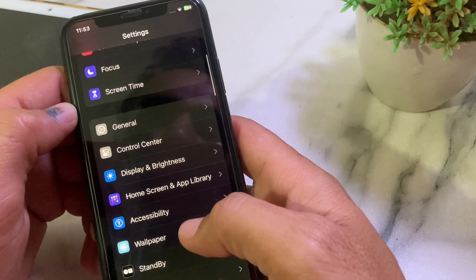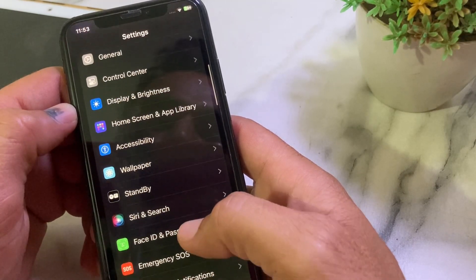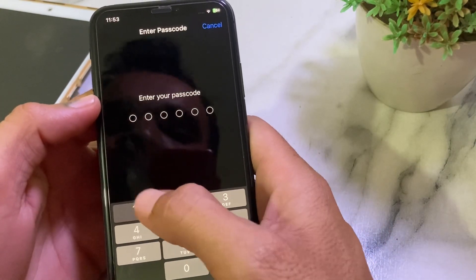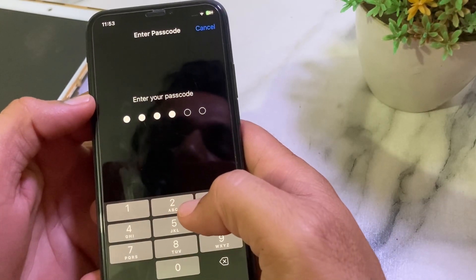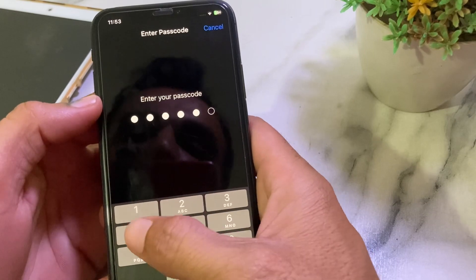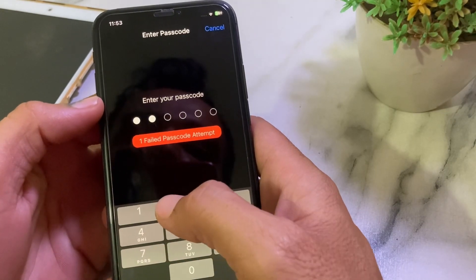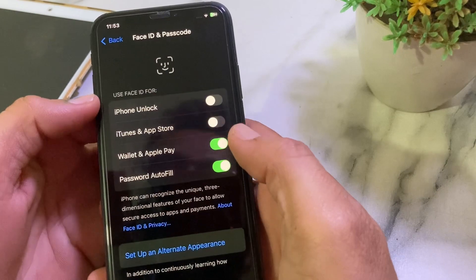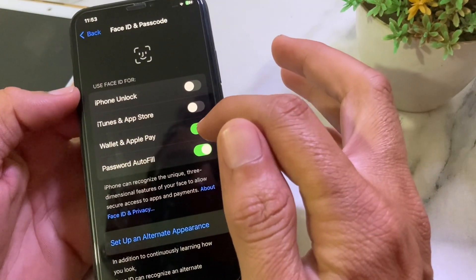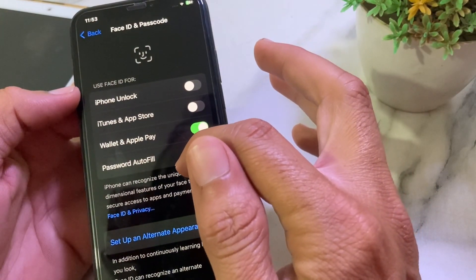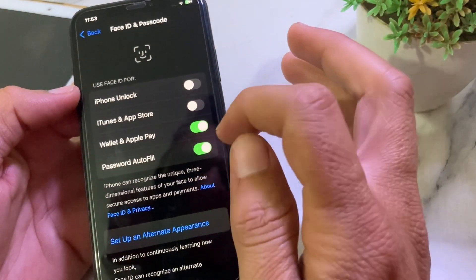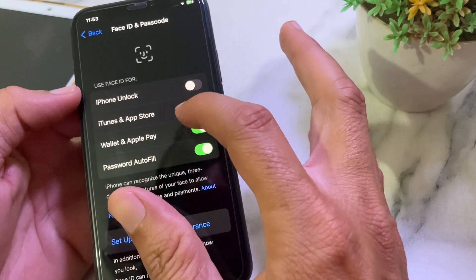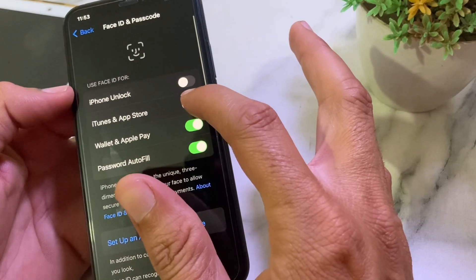Here, enter your iPhone password. Then you'll have to make sure that you have Face ID enabled on your iPhone or iPad device. First of all, enable Face ID on your iPhone device.